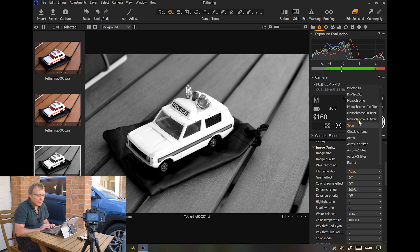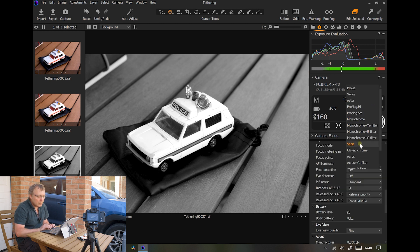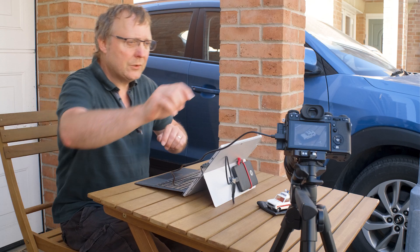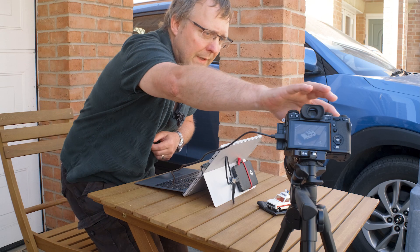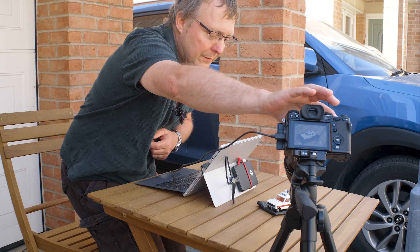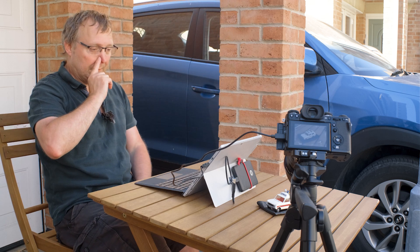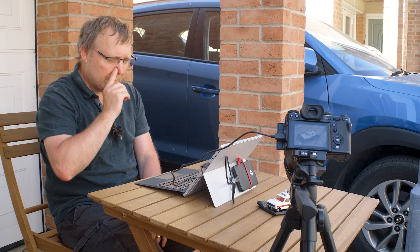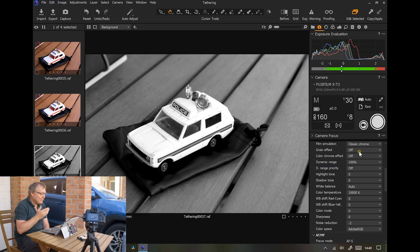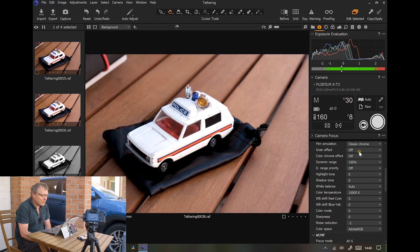I'll change this back to Classic Chrome. You can also take a shot with the camera itself. You can still use the camera and it will bring it into Capture One just the same.